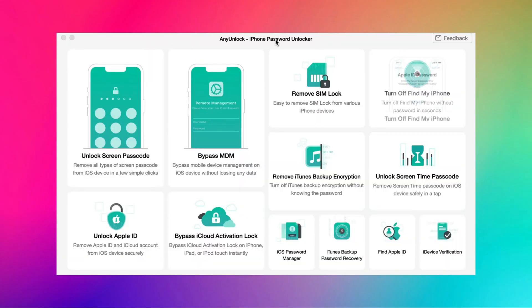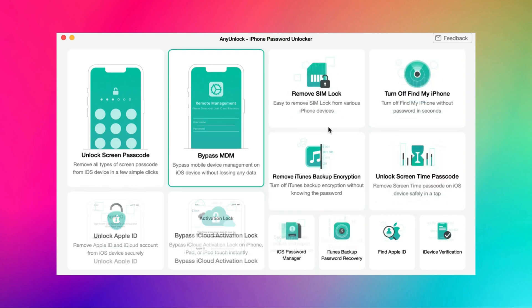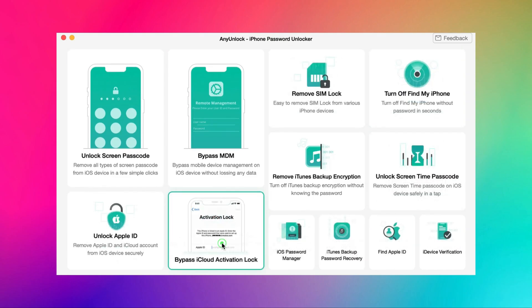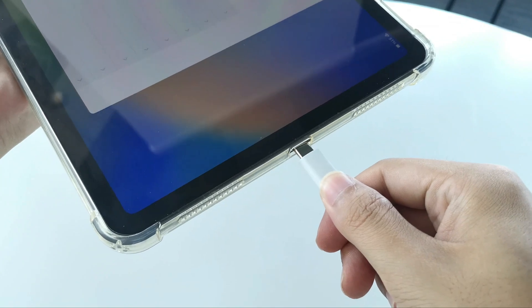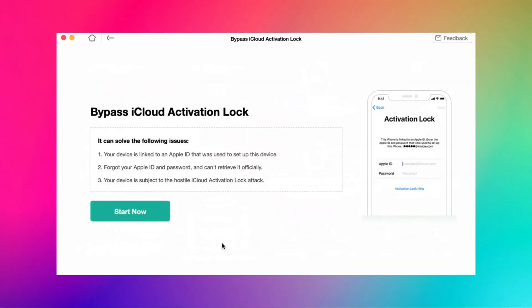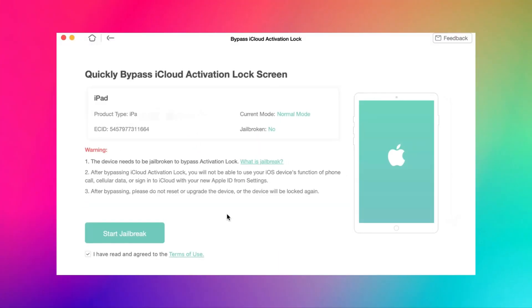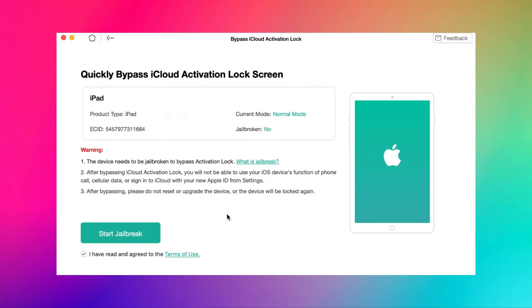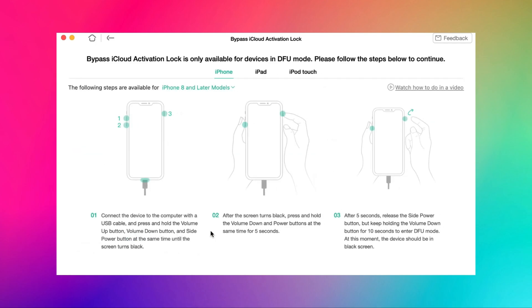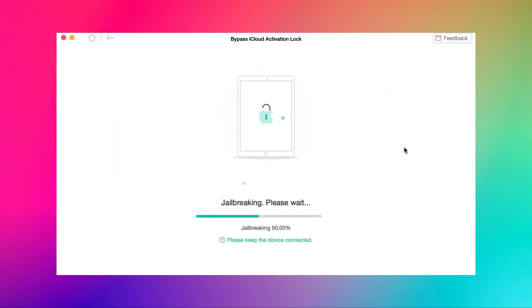First, download and launch Anion Lock on your computer. Choose bypass iCloud activation lock mode. Connect your device and then hit the start now option. You will see the iPad status info here. After you check it, click on start to jailbreak. Then follow the instructions to put your iPad into DFU mode. After the iPad enters DFU mode, jailbreaking will start automatically. Please wait and keep the device connected.